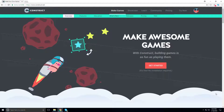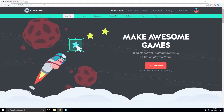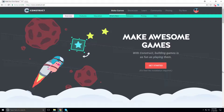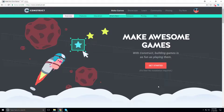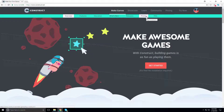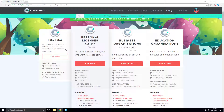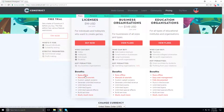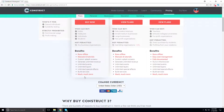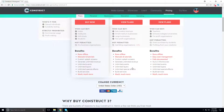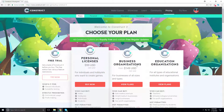Construct 2 used to have a desktop app, and eventually they'll have a Construct 3 desktop app, but they moved to a subscription service — similar to what Unity did — to increase development funding. It's a per-year payment. On the free trial you have limited features. The personal license is $100 a year for individuals, hobbyists, indie developers, and students. The business and organizations tier is $150 a year.